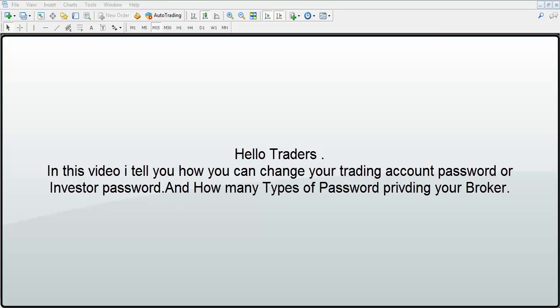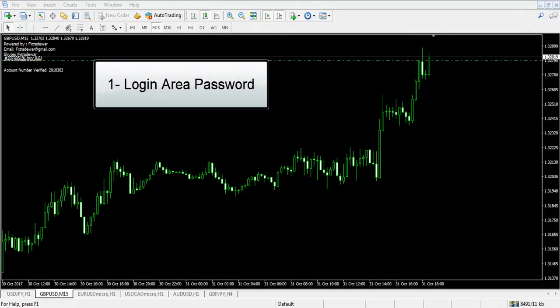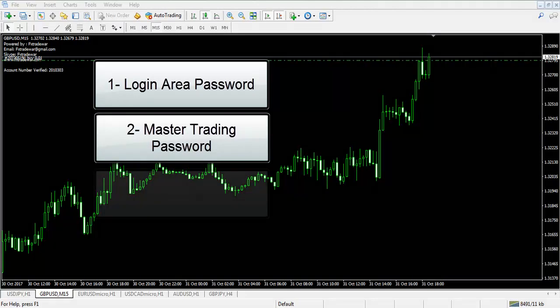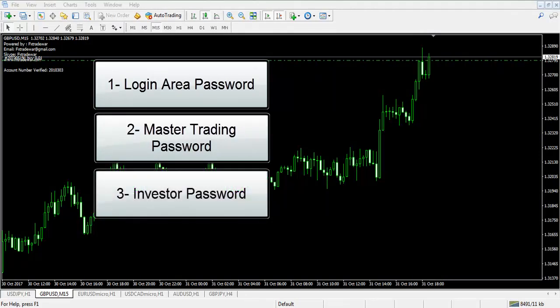Every broker provides you three types of passwords. Number one, login area password. Number two, master trading password. Number three, investor password.